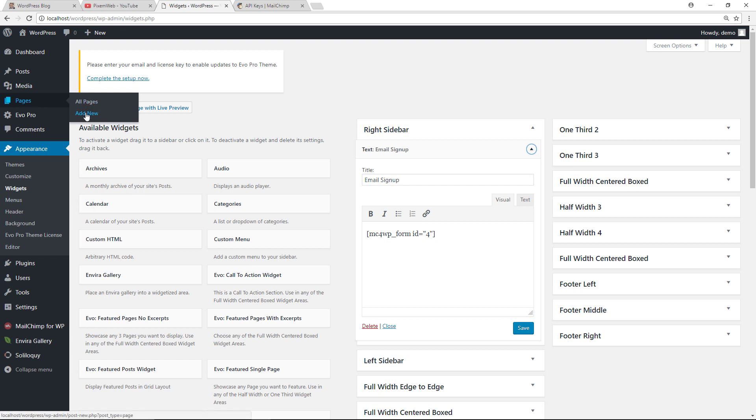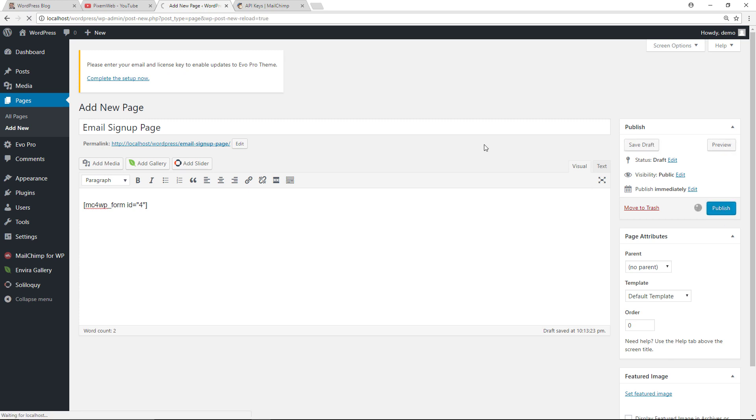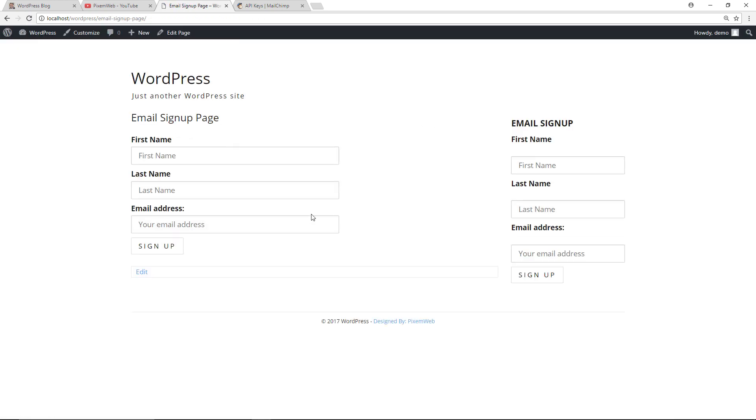So let's view how it looks. All right, so this is how it looks on the page over here, the email signup page. First name, last name, email address, and the sign up. Then you also have it over here in the sidebar.